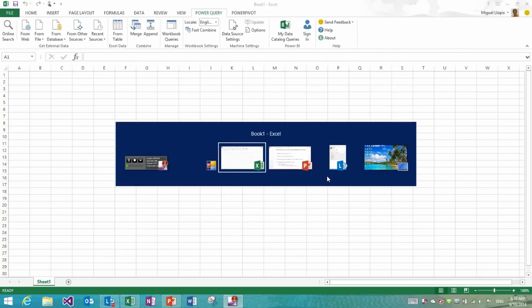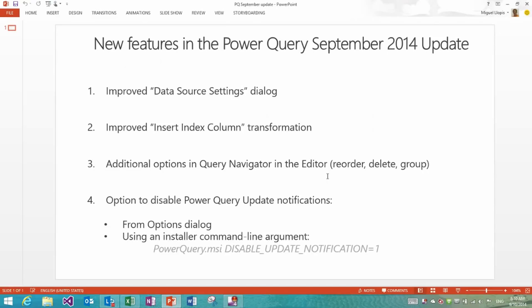That's it for the first feature, data source settings. Let's go and talk about the next two on the list, which are within the editor, the query editor dialog.